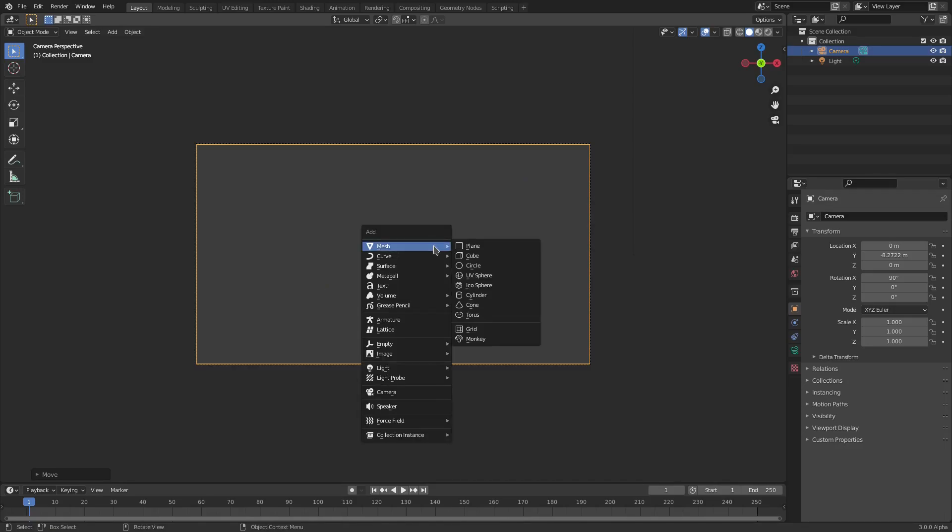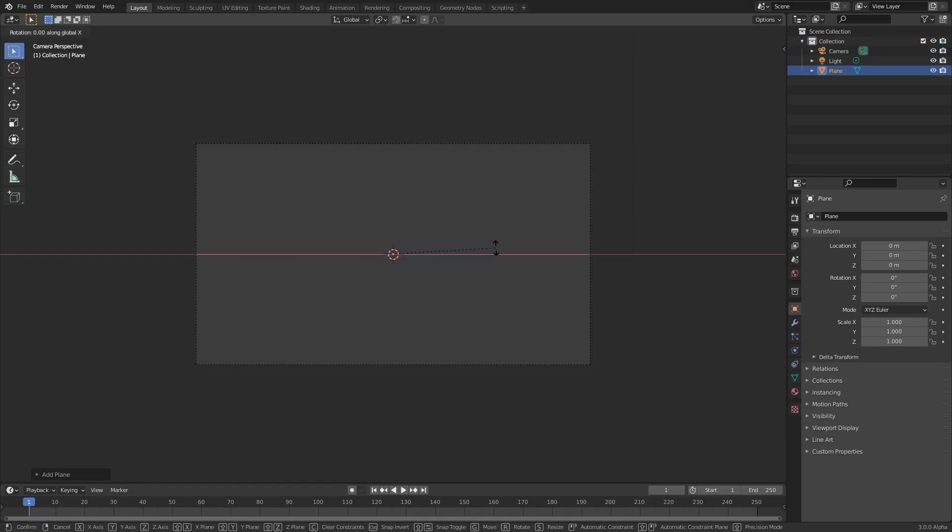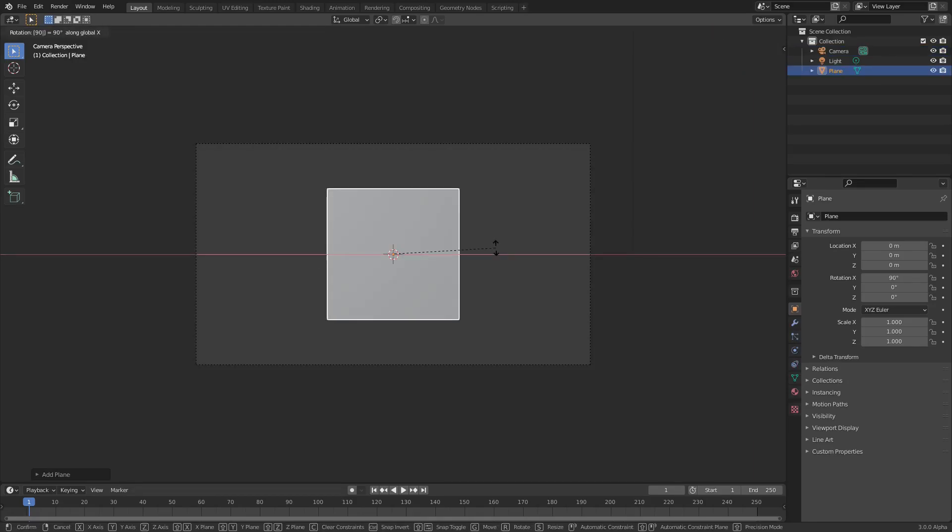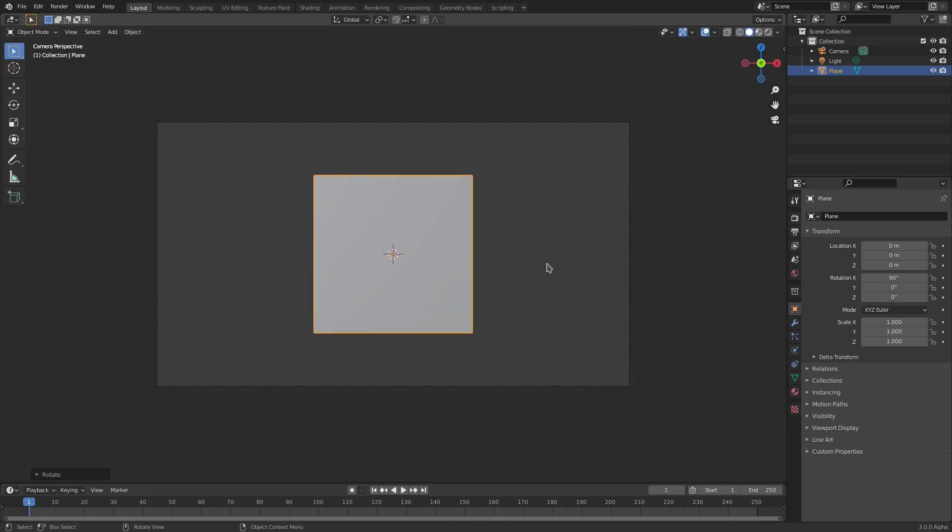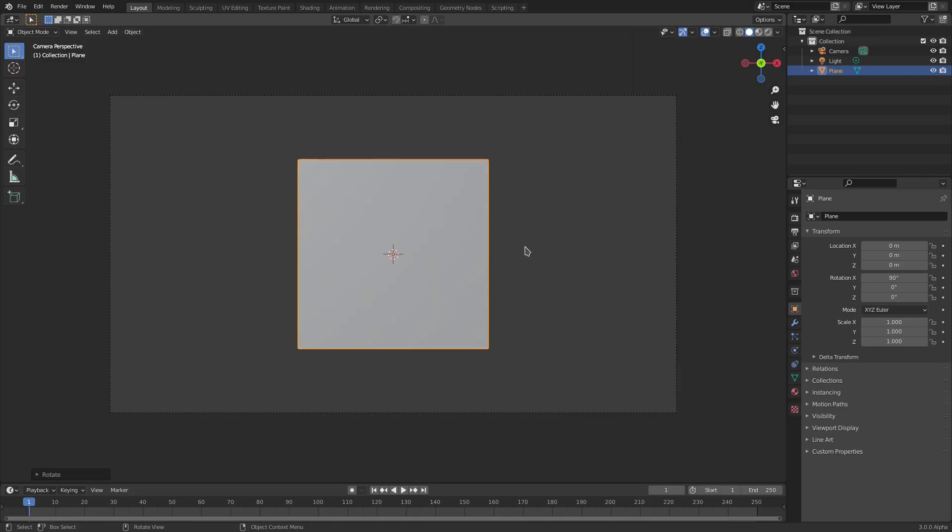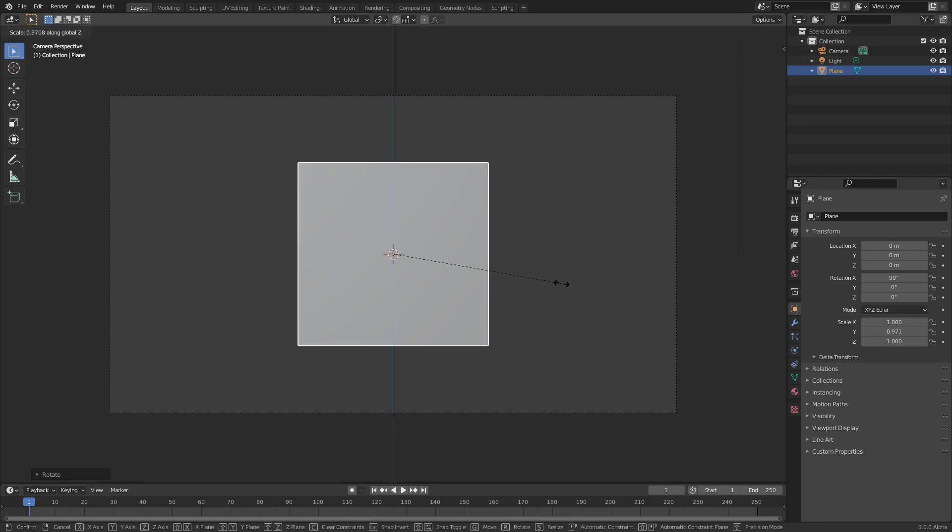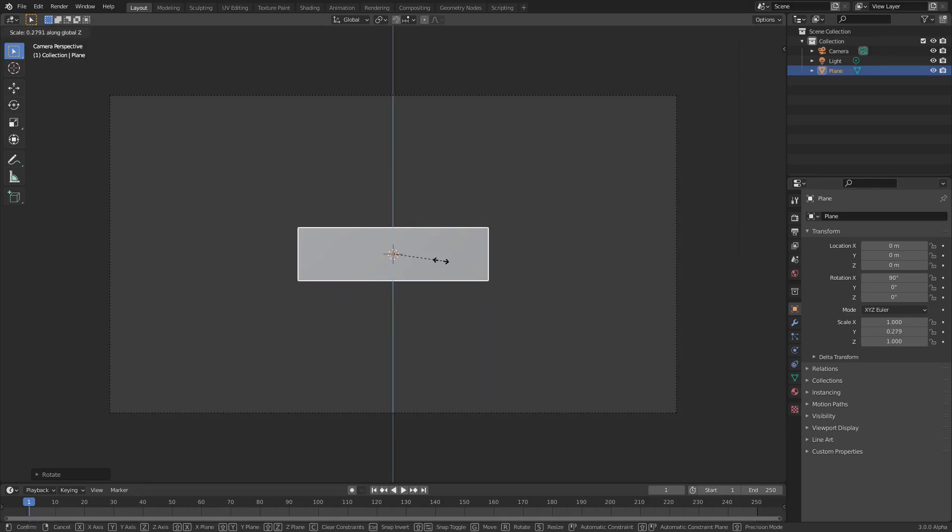Now we can go ahead and hit Shift+A and search for a mesh plane. Hit R then X and then 9-0 on your numpad. Left click to confirm that and then I can see we have a nice little plane but we need it to be skinnier because I want it to be a nice little rectangle.